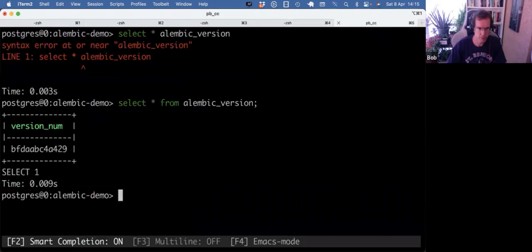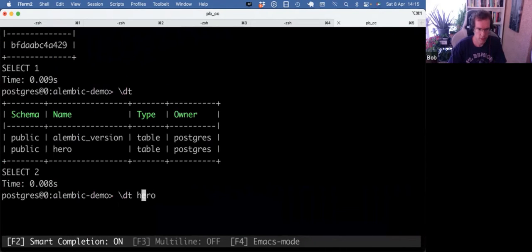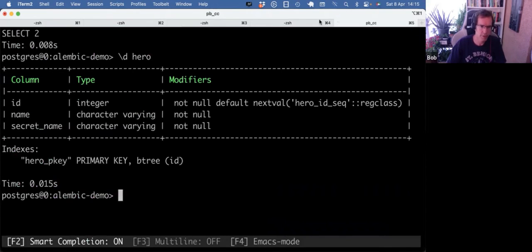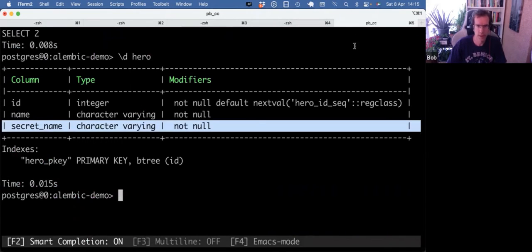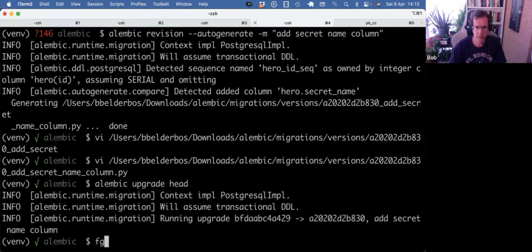So we can again run alembic upgrade head to apply that change to the database. And then if I do backslash d on hero, we have the new column. Yeah, so that's basically all you need to get started.